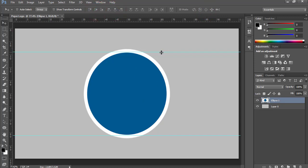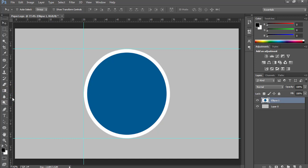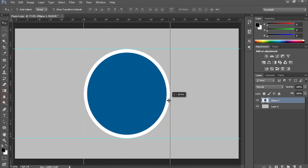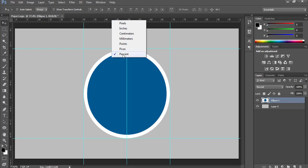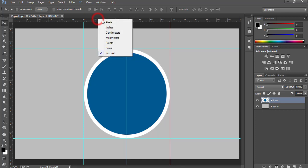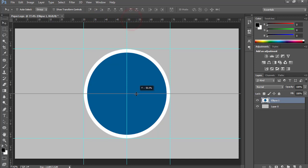Now I will change the position of these lines. These are just for helping purposes. Right-click over here and choose Percent. I always keep this to percent.